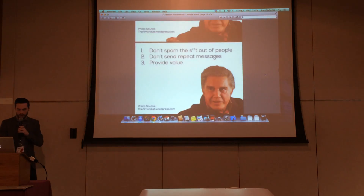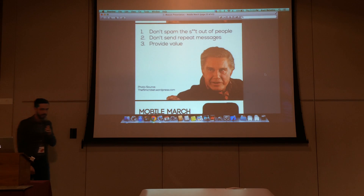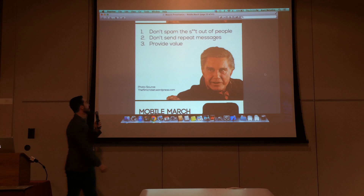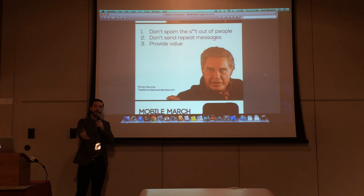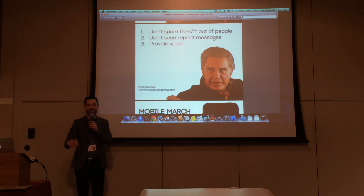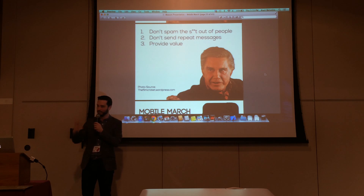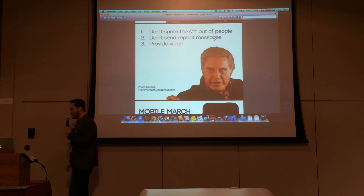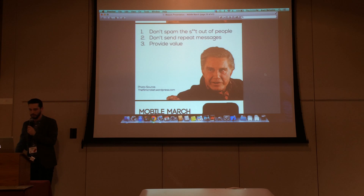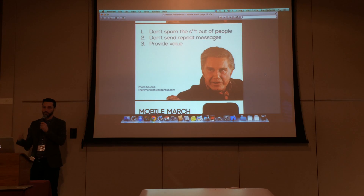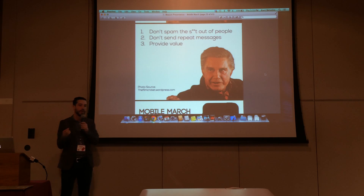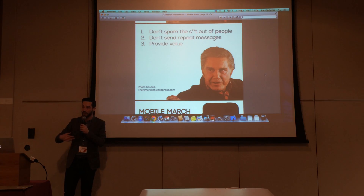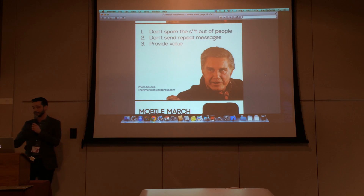My three rules here: don't spam people. Don't send repeat messages — if someone's inside a Best Buy, don't send them the welcome message four times, just send it that very first time when they're walking through the doors. And most of all, provide value. Give the user something that's meaningful to them, and they're going to respect the service you're providing and they're not going to delete your app.